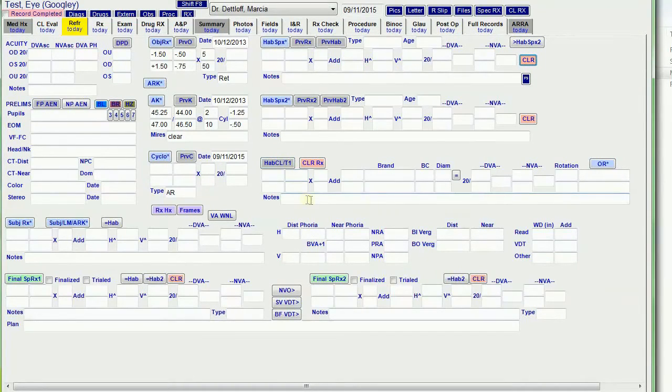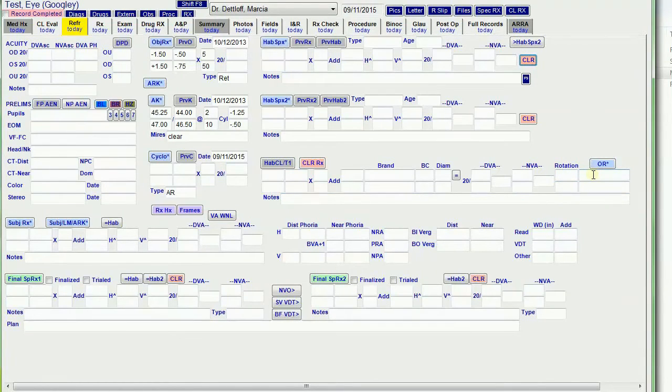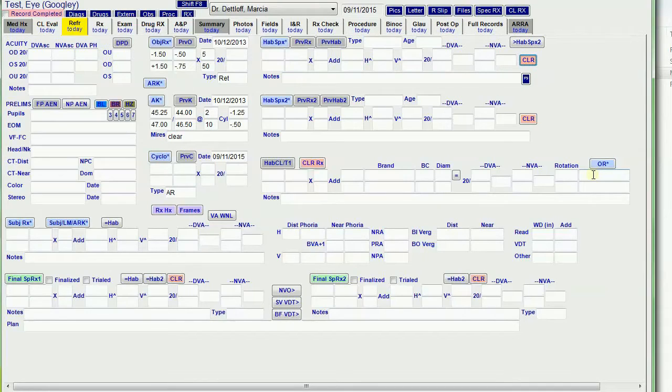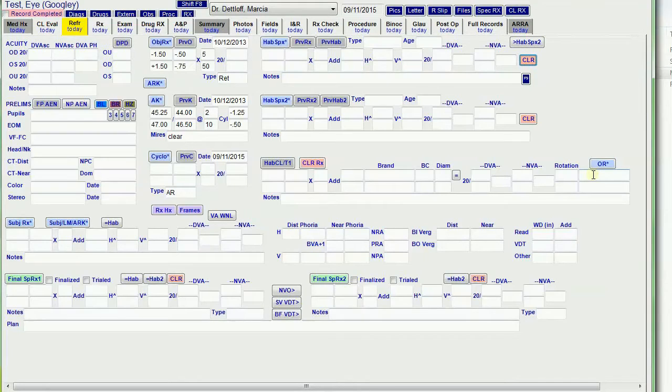Make notes of the fit and the rotation over refraction if I want to. And this over refraction button pulls the AR reading into these fields as an over refraction, and I put AR there so that I know that that's an AR over refraction versus a manual phoropter over refraction.